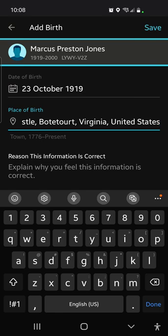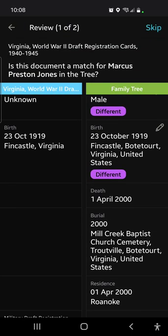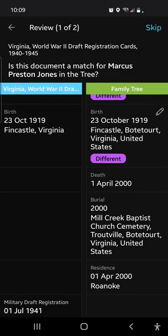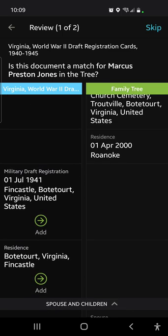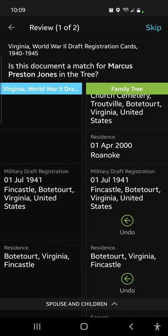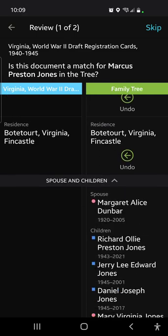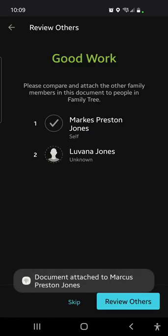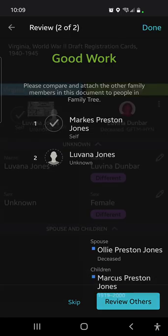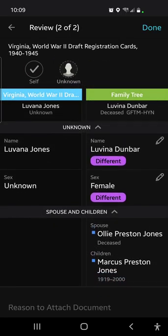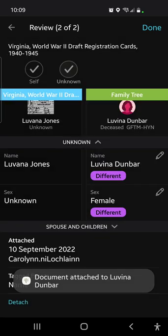We know the family is from Botetourt because other things say Botetourt — he was buried in Botetourt County. So the birthplace becomes Fincastle, Botetourt, Virginia, United States. I just tend to retain things visually when I'm looking. Now we're going to add the draft registration information and his residence at the time of military draft registration. I can't change the data being added over, so it just goes over as it is. We go to the bottom, say yes, attach.